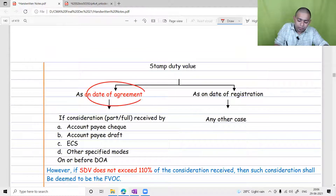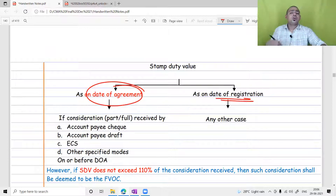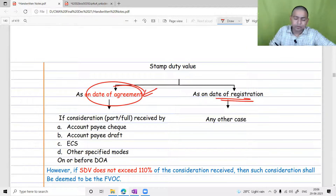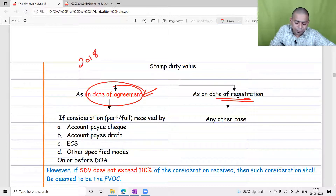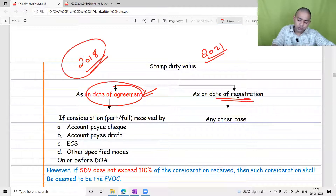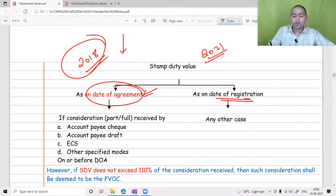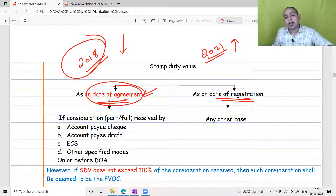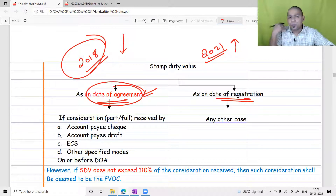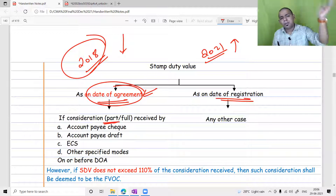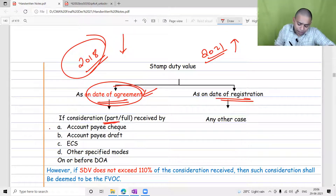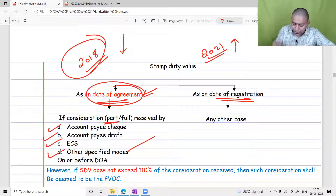The stamp duty value should be taken on which date — date of agreement or date of registration? Usually the assessee prefers the date of agreement because values are lower then compared to the date of registration. To use the stamp duty value as on the date of agreement, the assessee must prove that consideration was received in full or in part by account payee cheque, account payee draft, ECS, or other prescribed modes.